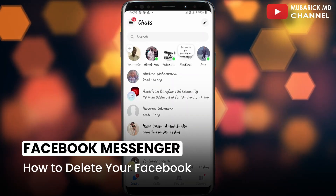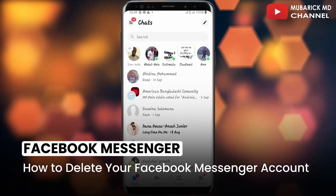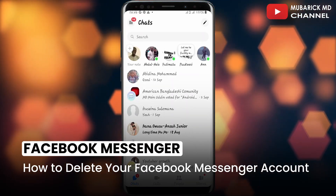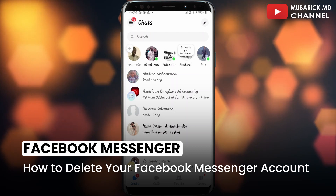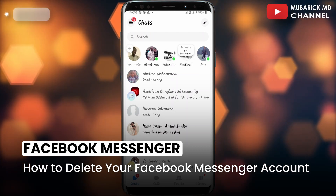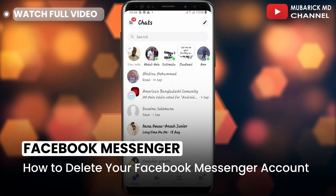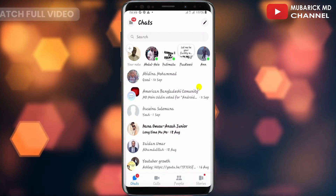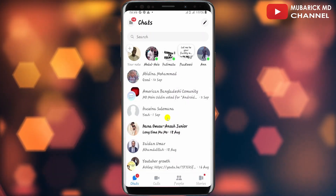In this video I'm going to show you how to delete your Facebook Messenger account. It's pretty simple and easy. Be sure to stay to the end of this video so you don't make any mistakes.